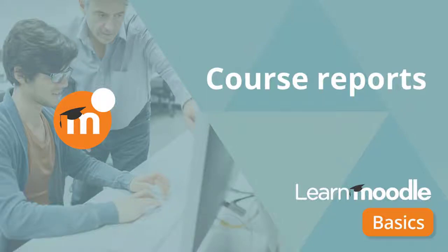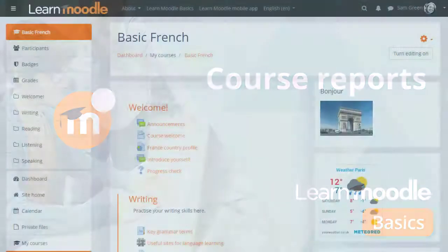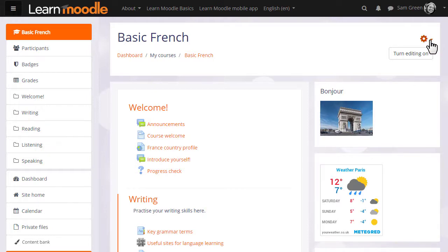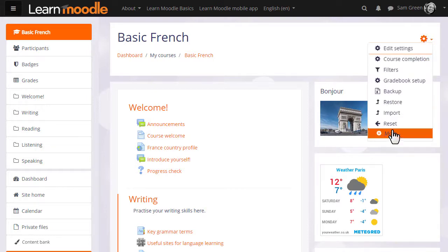Course reports. As a teacher, we have access to some very powerful reports telling us what our learners have been doing in the course and when. To access these reports or logs, we click the more link from the gear menu.